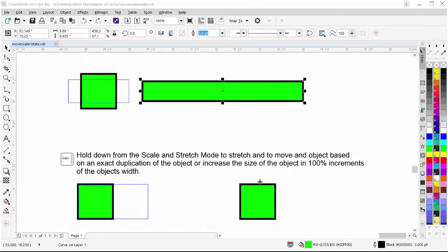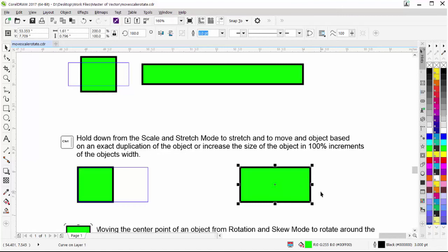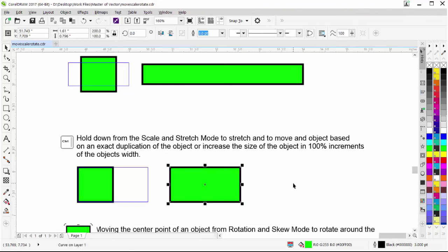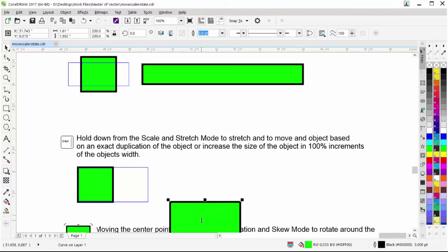If I hold down Ctrl from scale and stretch mode and take one of the stretch handles, I'll increase the size of the object in 100% increments in the direction of the stretch. However, if I go in the other direction, I'll essentially duplicate the object flipped that way. I can do the same pulling up, or going down to duplicate or flip the object. I'll hit Ctrl+Z to go back.